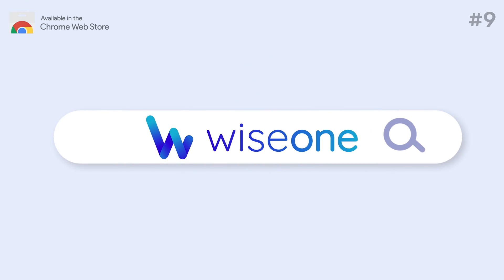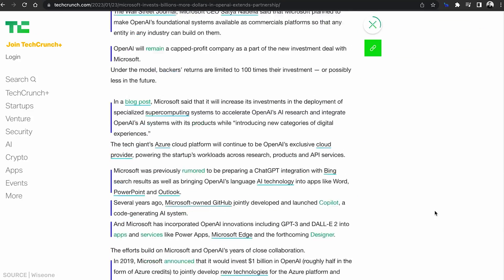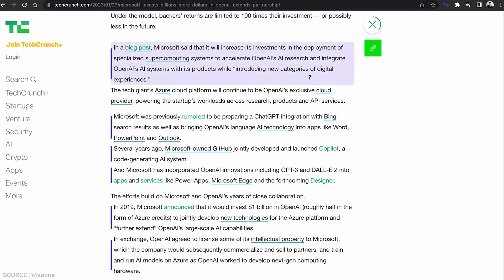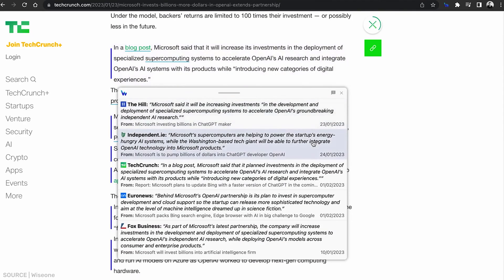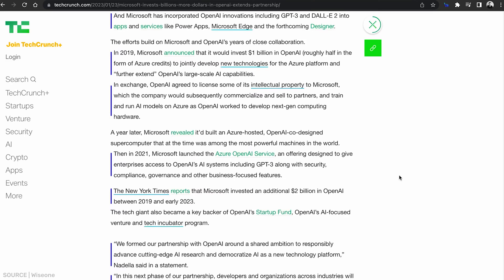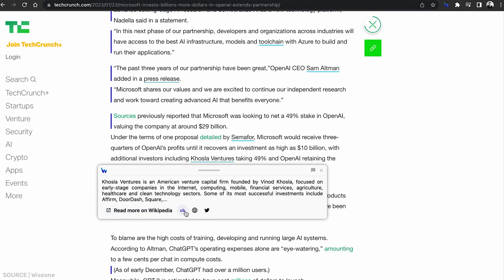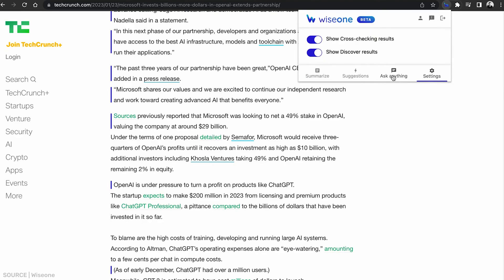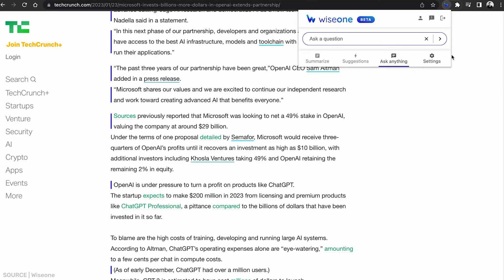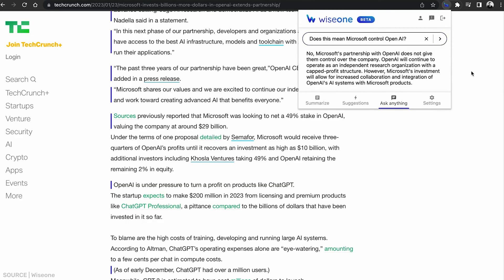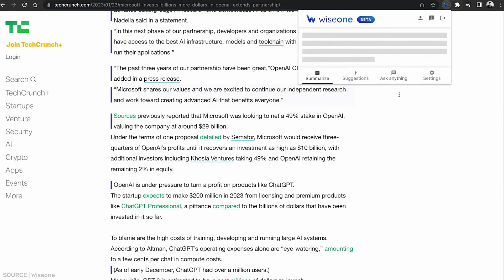Number 9: WiseOne. WiseOne optimizes your online reading experience by simplifying complex information into more understandable language. This tool is particularly beneficial for digital marketers who need to quickly grasp new concepts or stay updated with industry trends without spending excessive time on reading. WiseOne is not limited to English — it supports multiple languages and is capable of handling PDF files, making it a diverse tool for global use and various document formats.